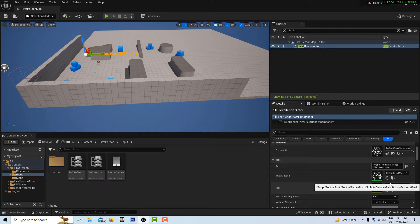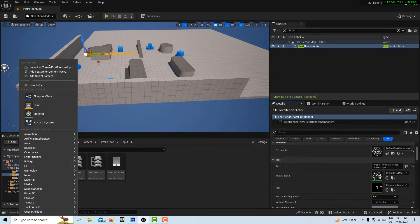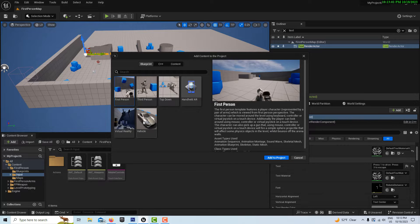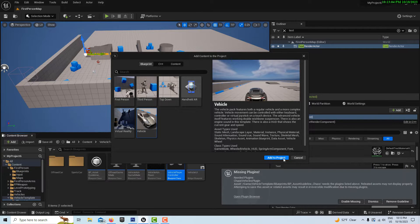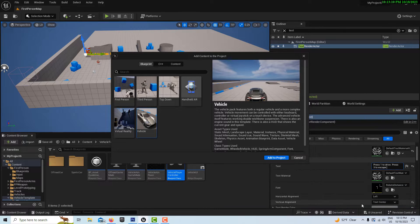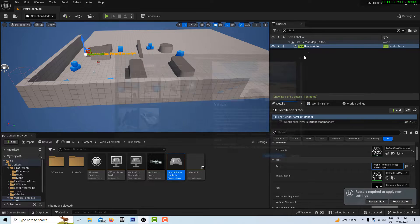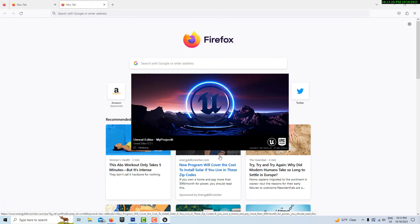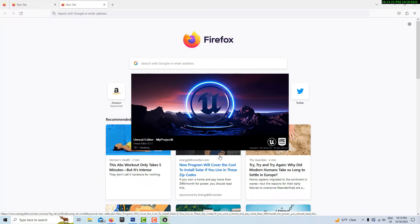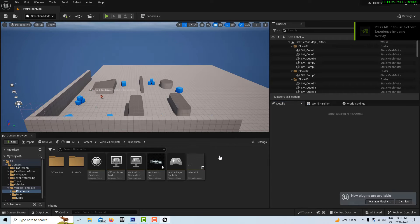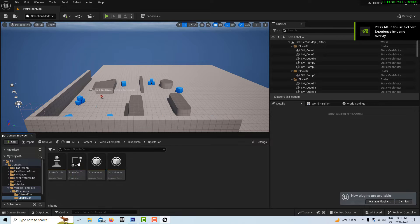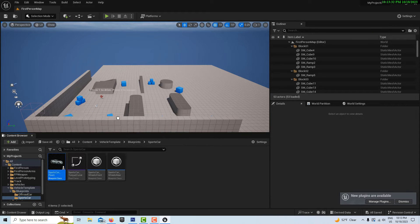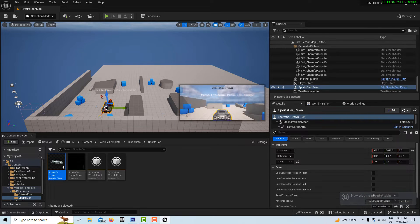We got to go and add our vehicle to the project. We'll go add feature vehicle template, add the project, and it's going to need to enable this plugin, the Chaos Vehicle plugin, so enable and restart. I know we need to do a restart. Save selected, let it restart, and then it's just a couple things to get going on this.